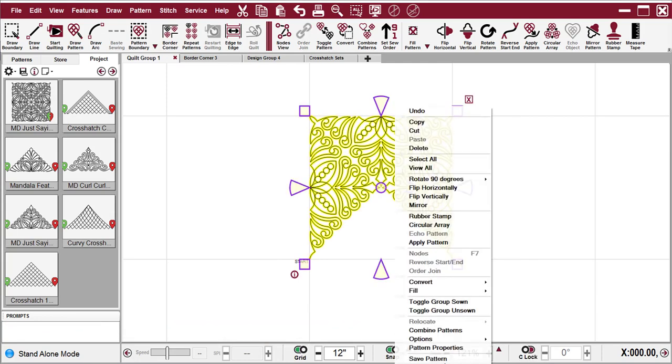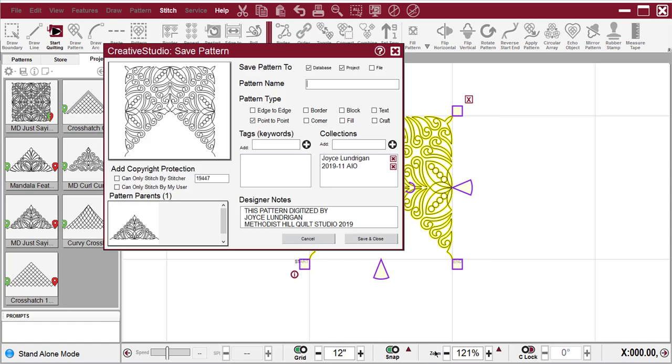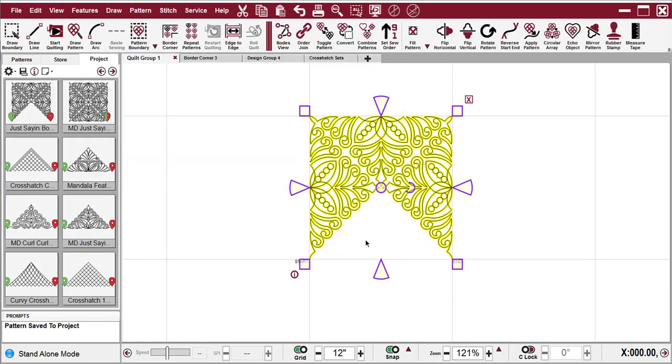So select that, right-click, Save Pattern, and now I'll say, just saying, Border. And it is point-to-point. It is a border. And so then I can Save and Close.